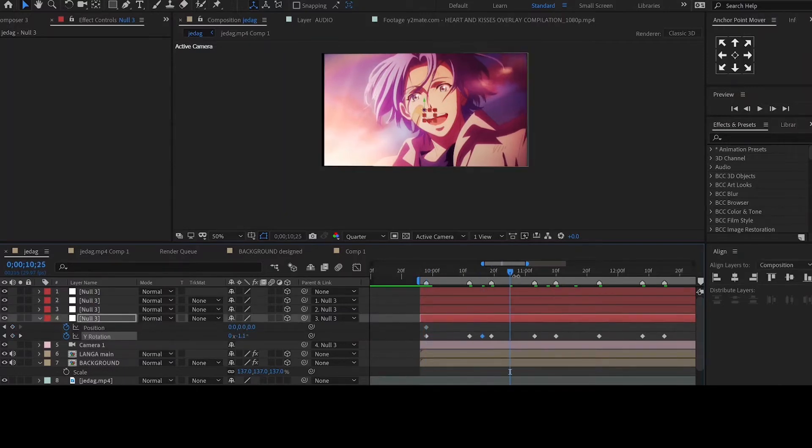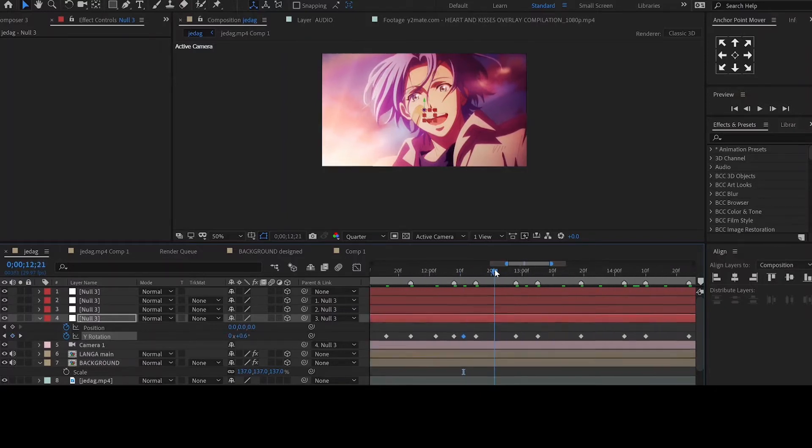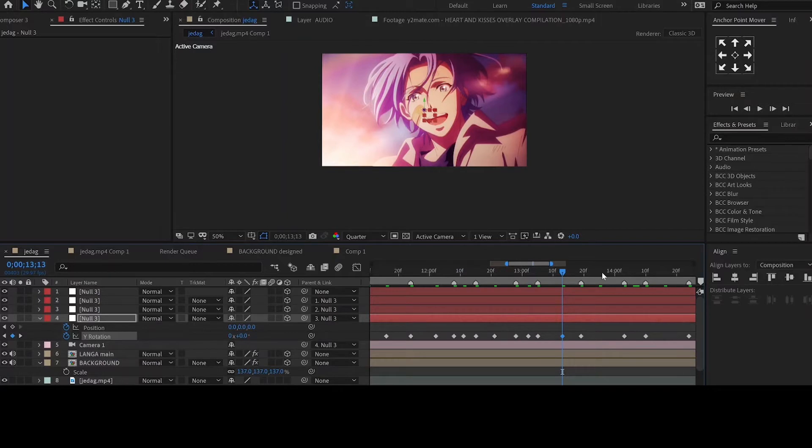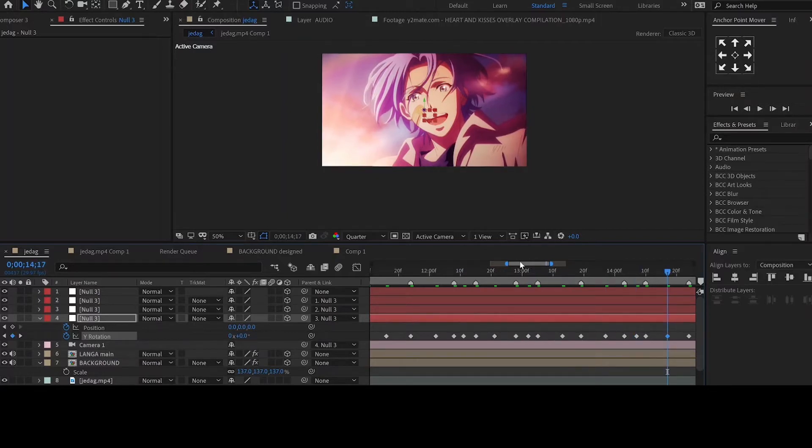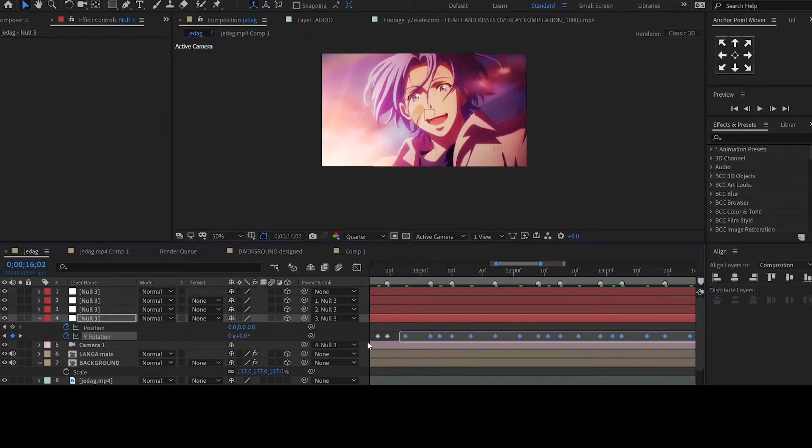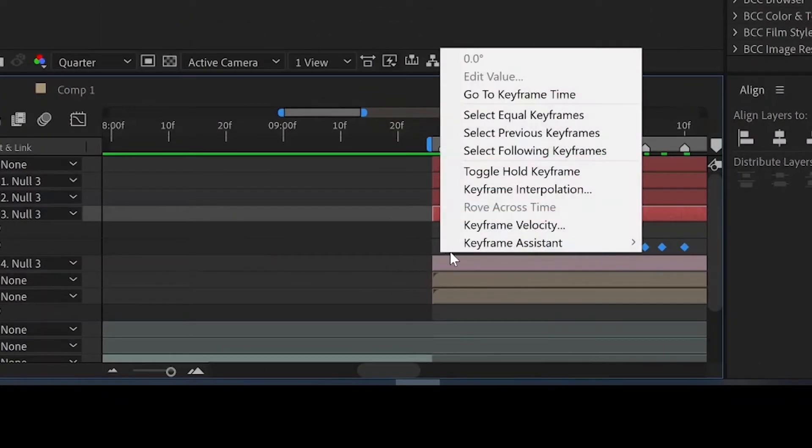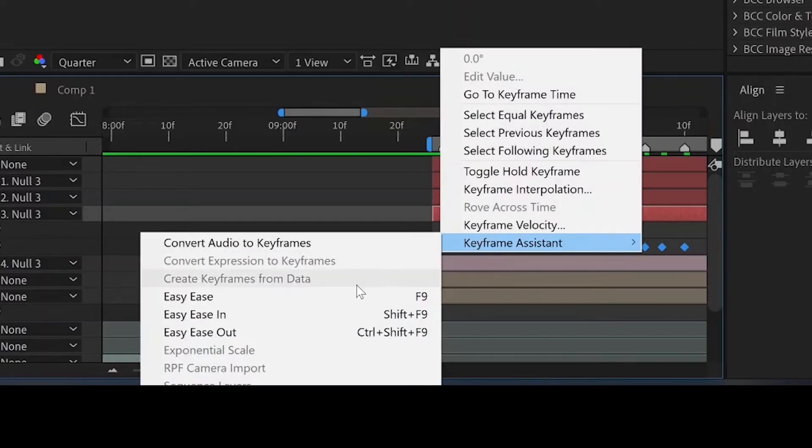You'll add a keyframe of value 0 between each of these keyframes that we had initially added. Select all the keyframes, then easy-ease.